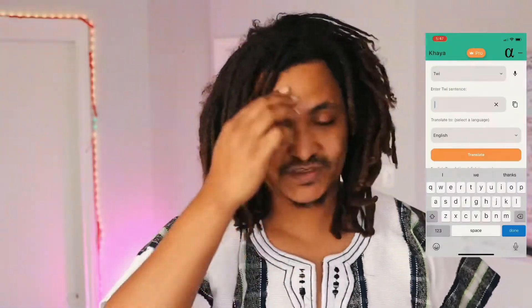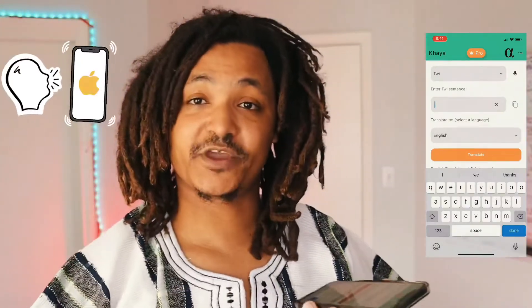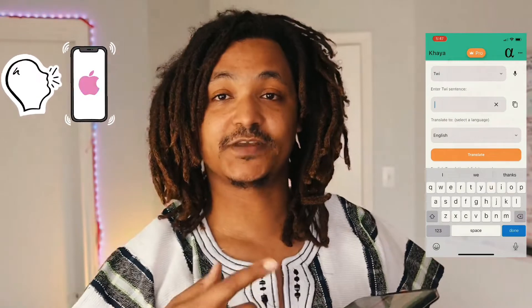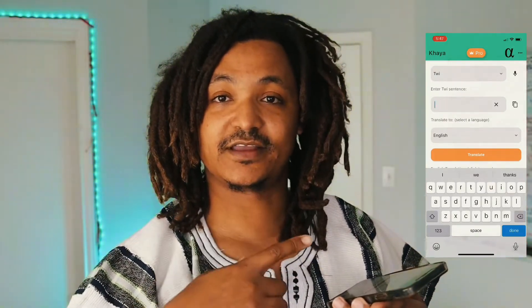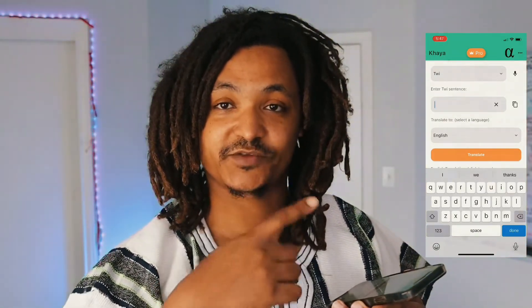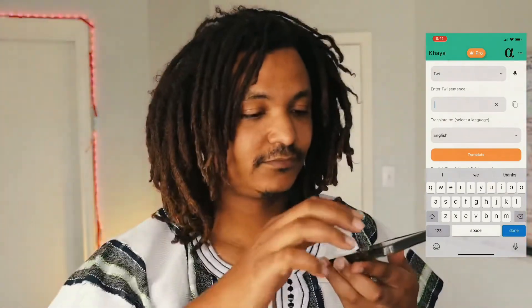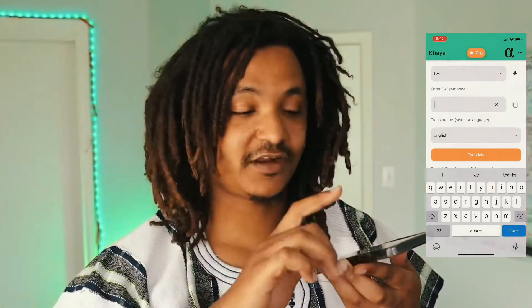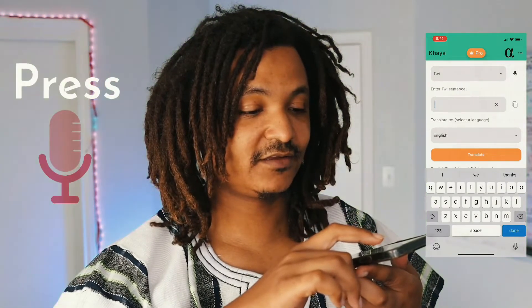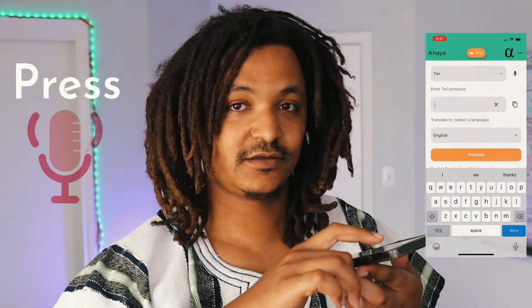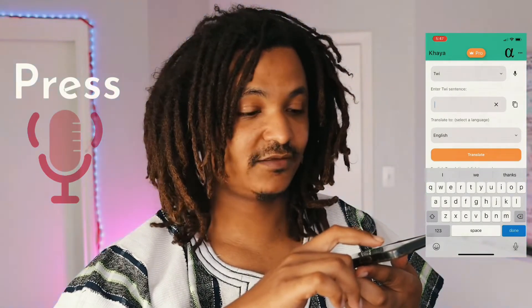So let me show you how it works. I'm going to say some phrases to my phone and see if it can recognize the Twi that I'm speaking. First you gotta press the mic button.